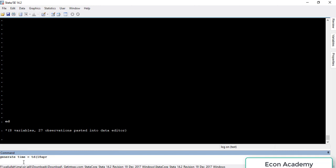Then we write the starting year as well, which in this case is 1990. So the full command is: 'generate', then the name of the new variable, then equal-to, then 'td(' with the starting date, starting month in three digits, and the starting year, then a closing parenthesis, then a plus sign, then '_n minus 1'.